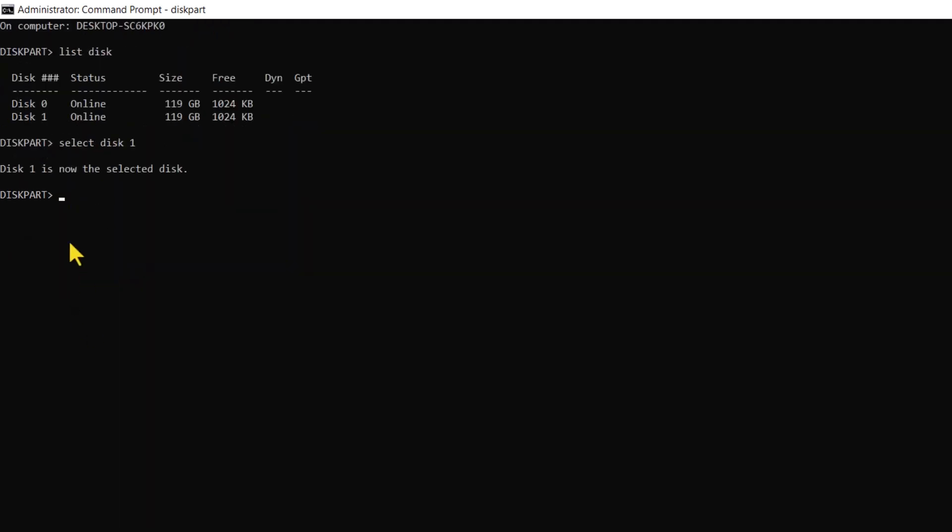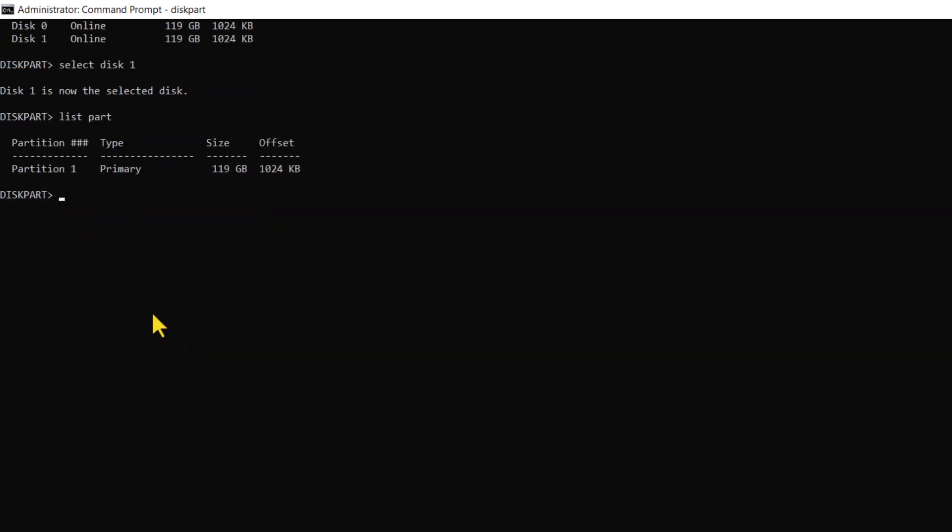To check the partition under the selected disk and find the operating system partition, run the list part command. We now have to select the partition and make it active using the select part command.